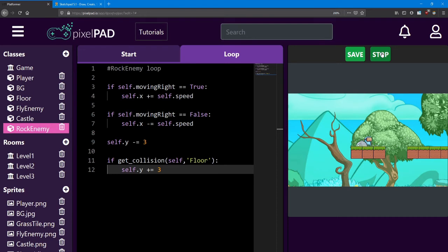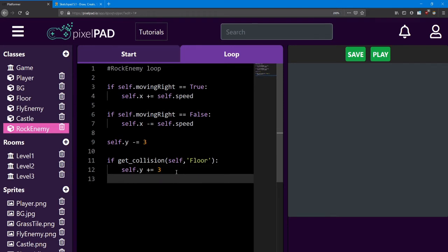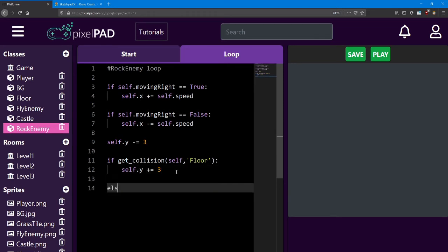And as you can see, when he stops touching the ground, he starts falling off. Now instead of making him fall off the platforms, what we're going to do is tell him to turn around when he reaches the end of a platform. The easiest way to check if he's at the end of a platform is to see if he stopped colliding with it.